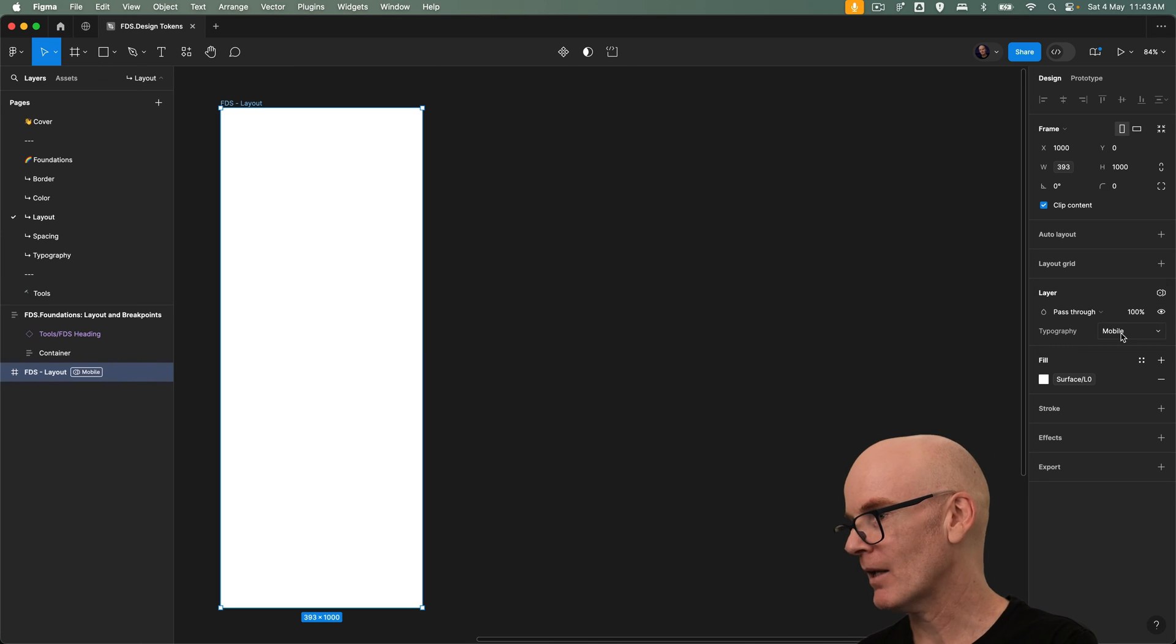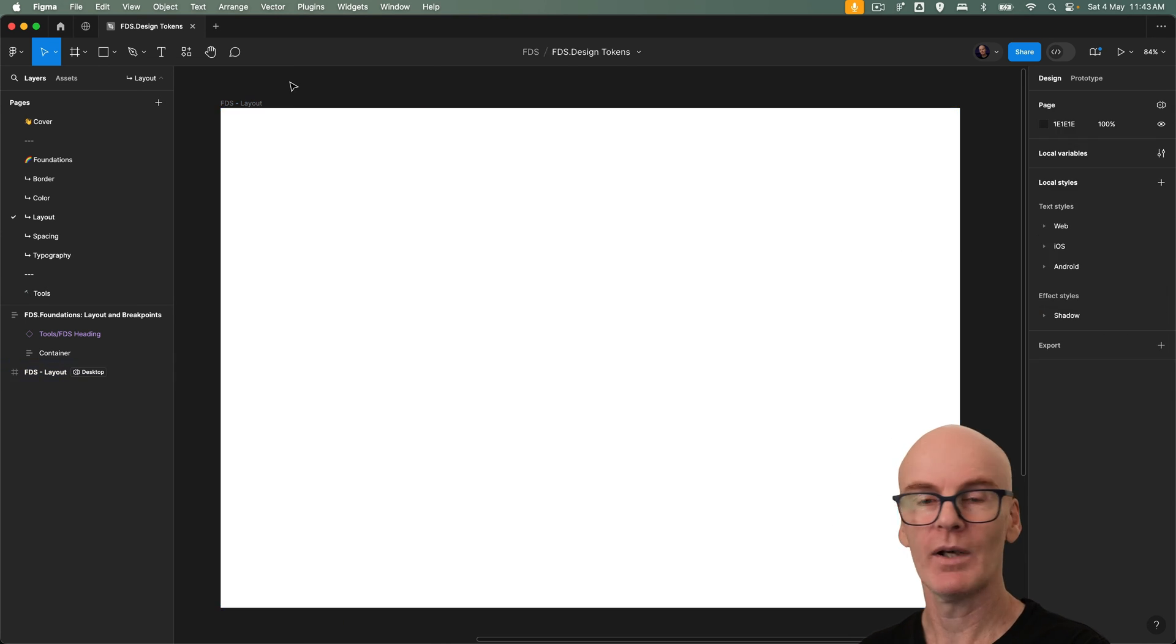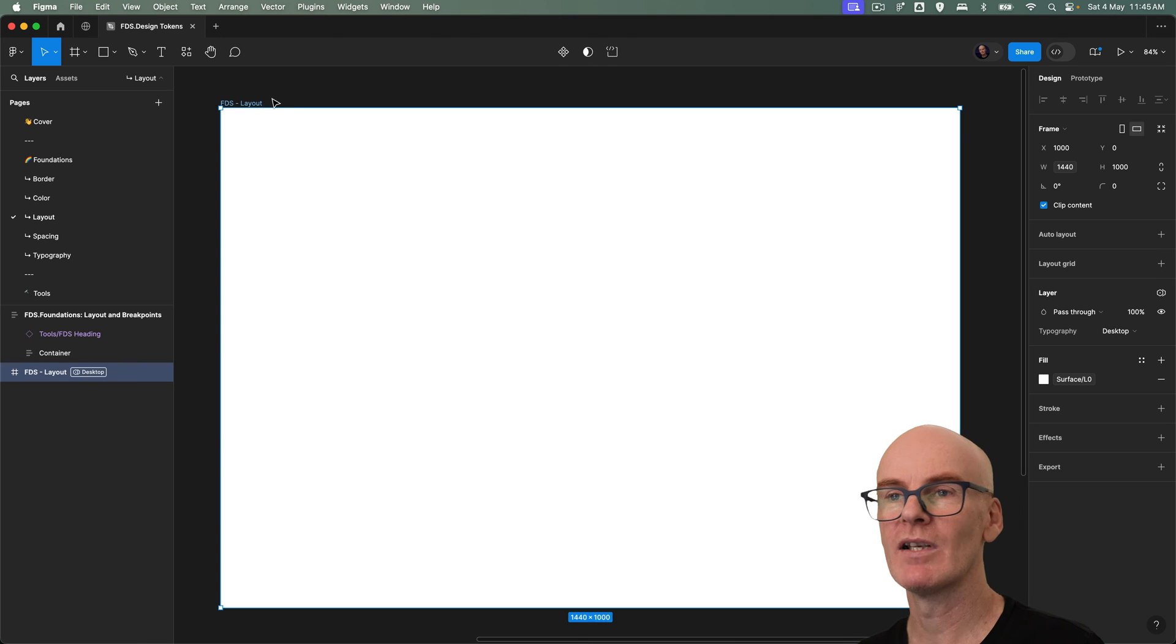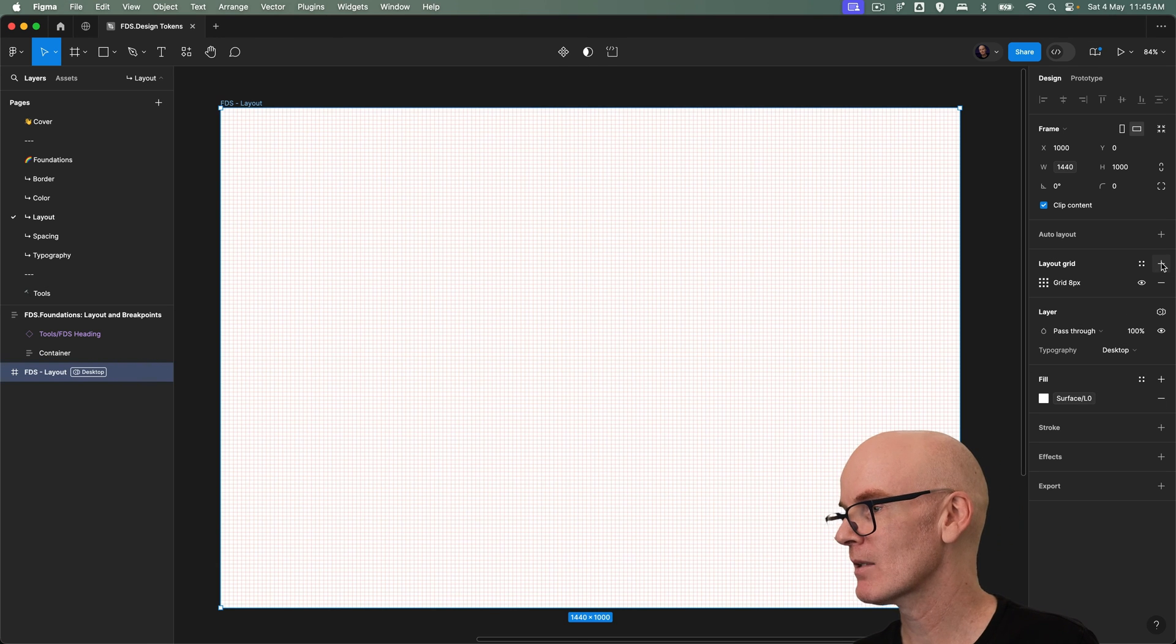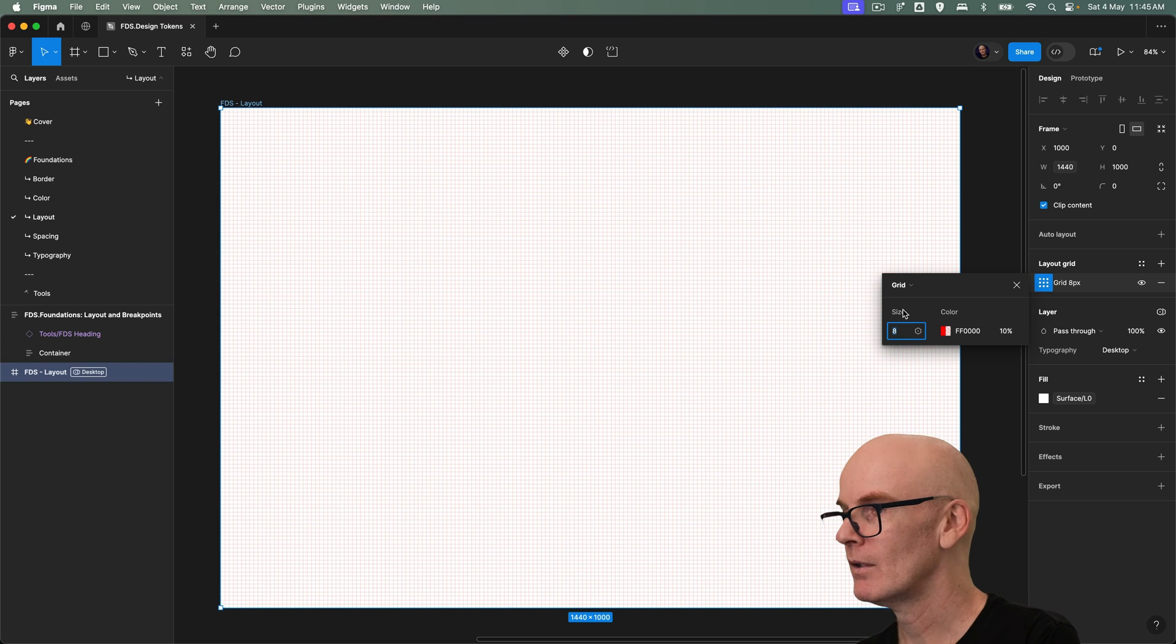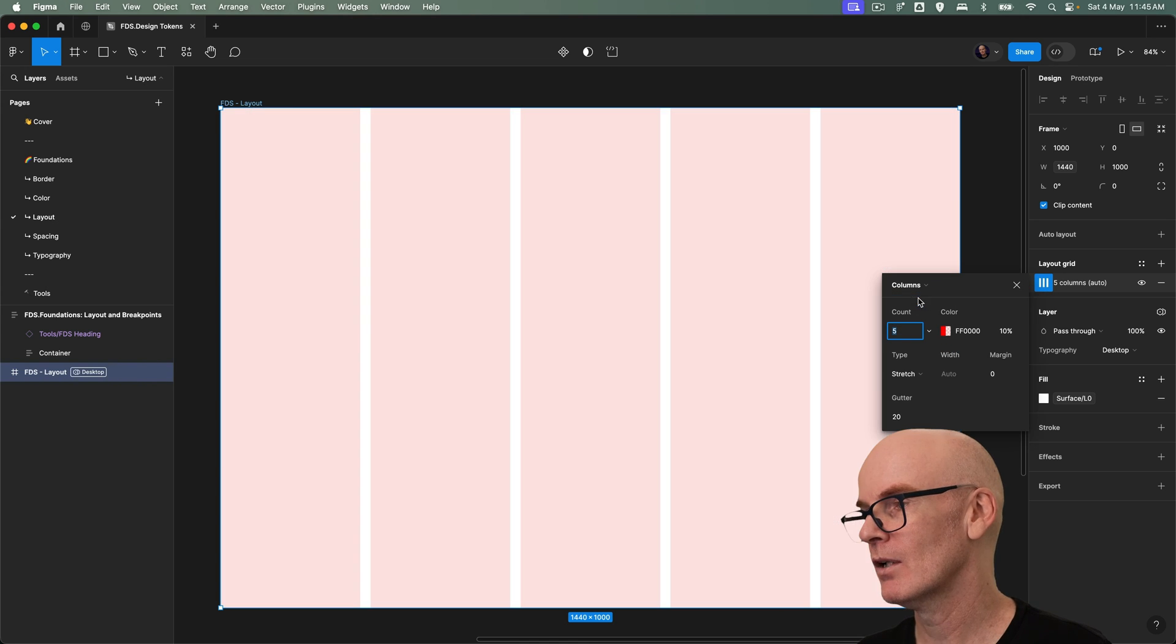Let's switch this back and create our layout grids. And with this desktop frame we're going to go to layout, press the plus, open up the grid, change it from grid to columns.